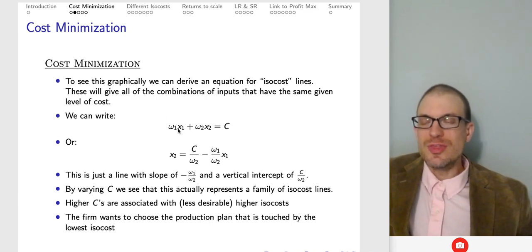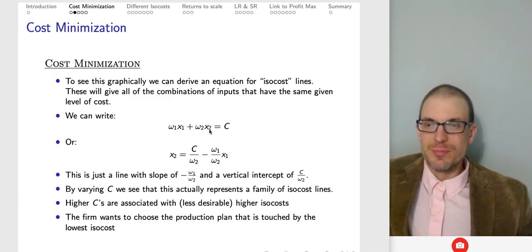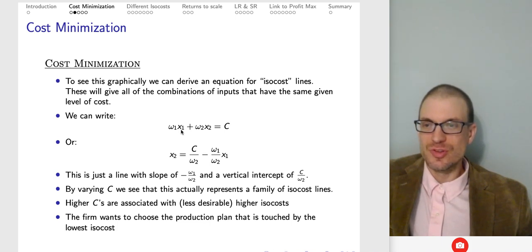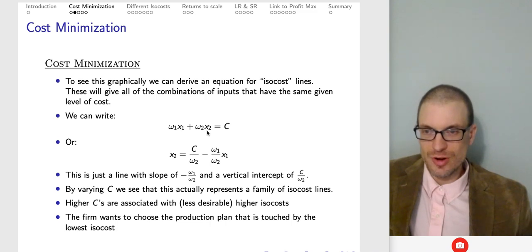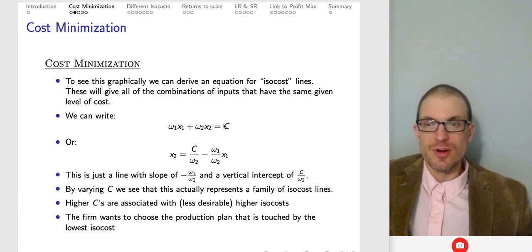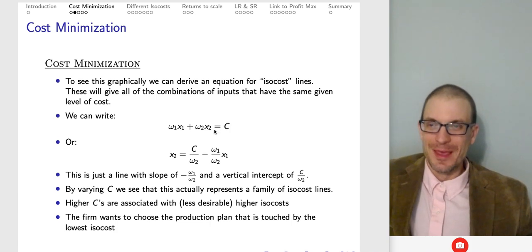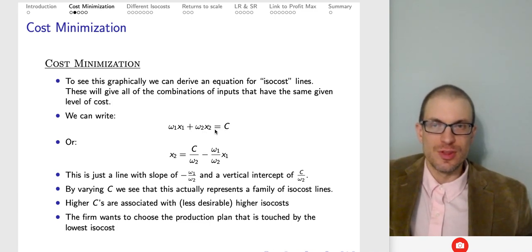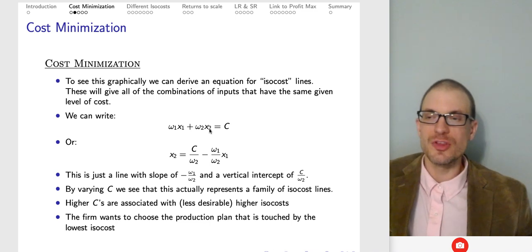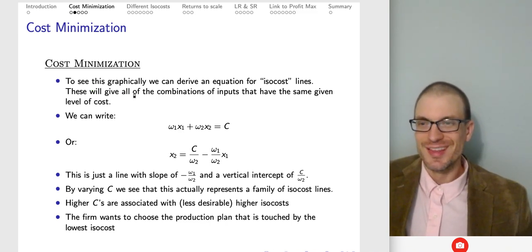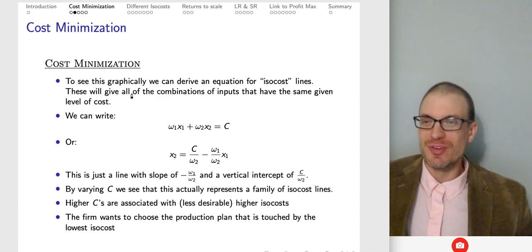We can think of all the combinations of inputs, given their factor prices, that all cost the same. Think about how much labor and capital you're using, the expenditure on labor, and the expenditure on capital. Together — assuming those are our only two inputs — that gives my cost. For a given cost level, there are many different ways to spend a certain amount of money, so there are many configurations of labor and capital that all cost the same. These are all the different input bundles along the same isocost.